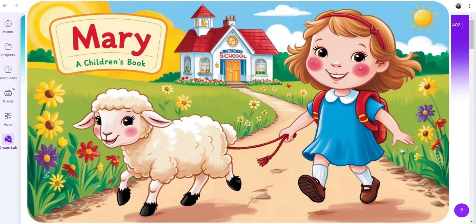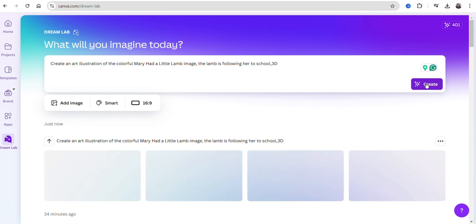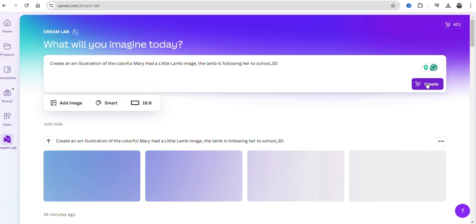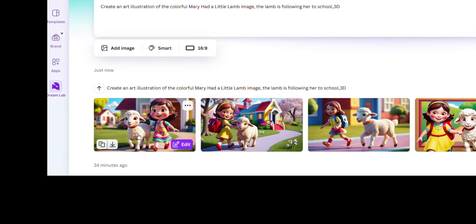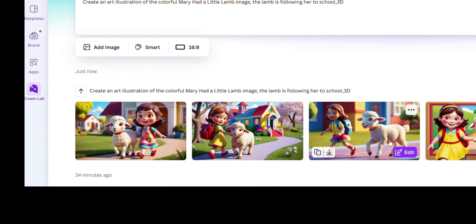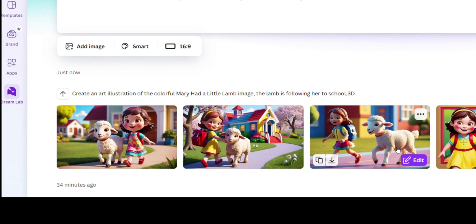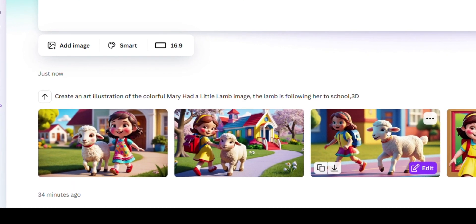So you write your prompt, you add '3D,' you click Create — and then DreamLab gives you beautiful images that you could put into a song for your channel.